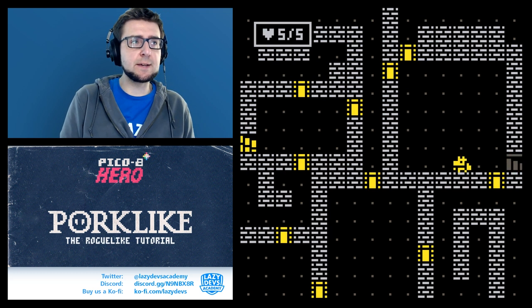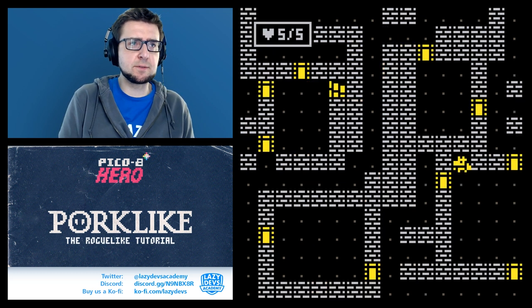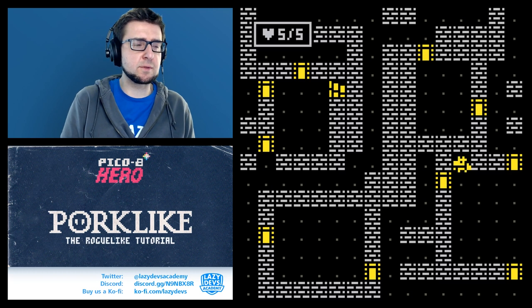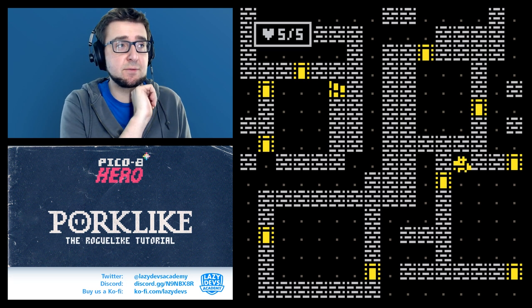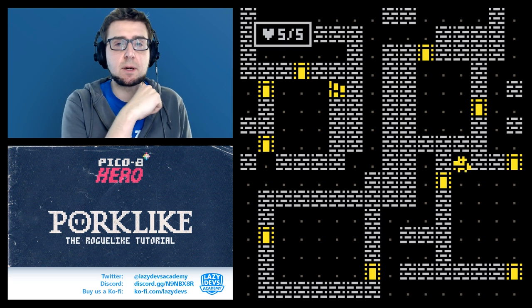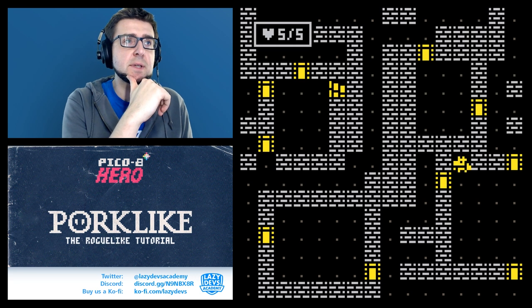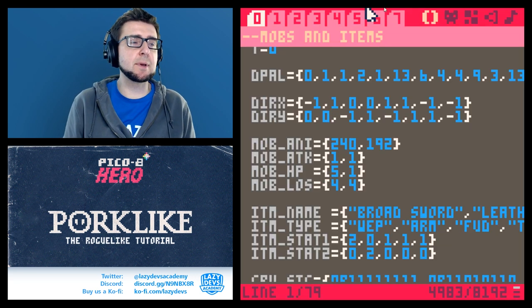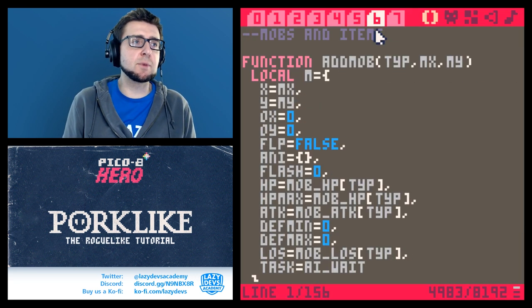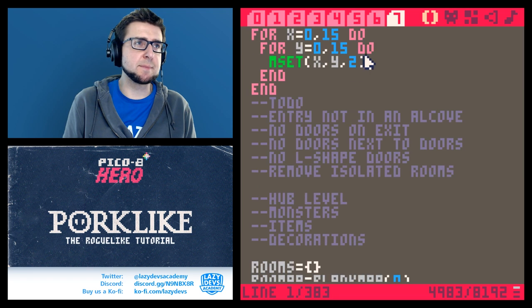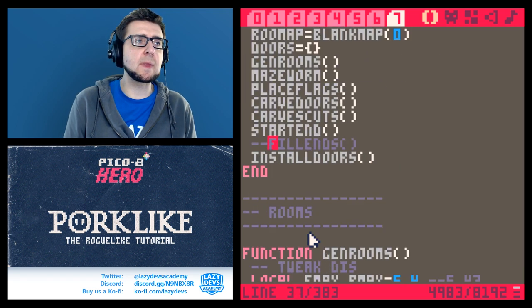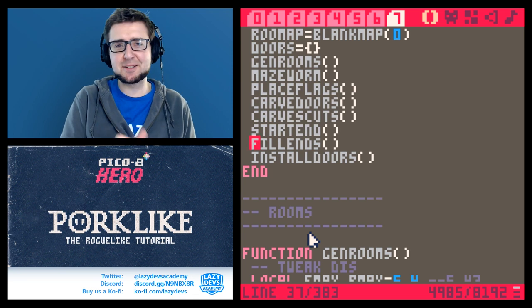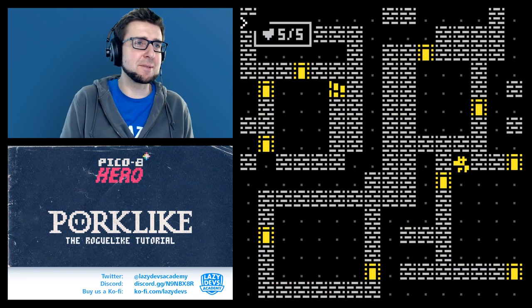We are generating a level. It has around four rooms usually and a bunch of doors. Look at this — there are still some issues with the way doors are placed in our level. I didn't do the fill ends; I did some experiments here so maybe that was the problem.